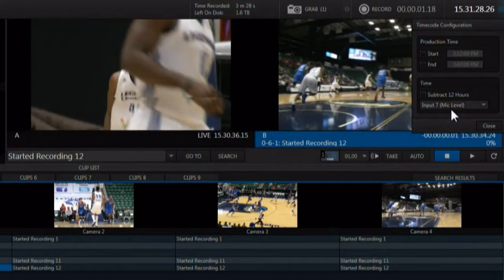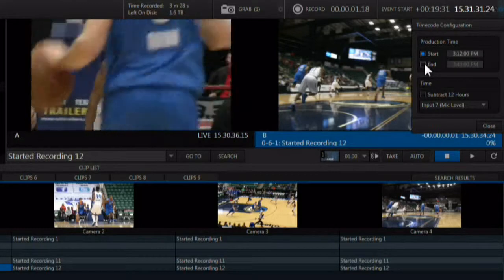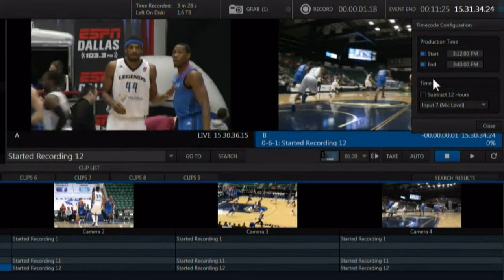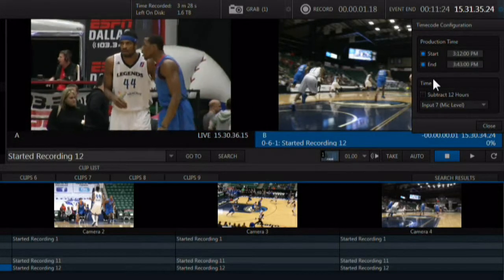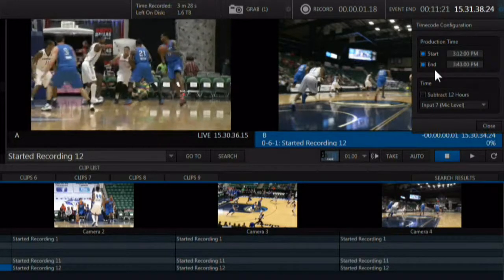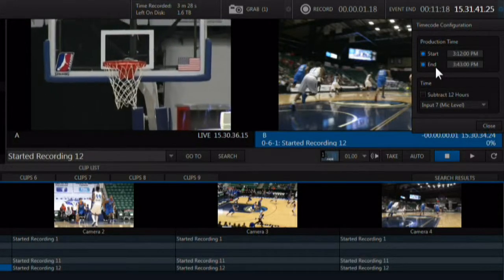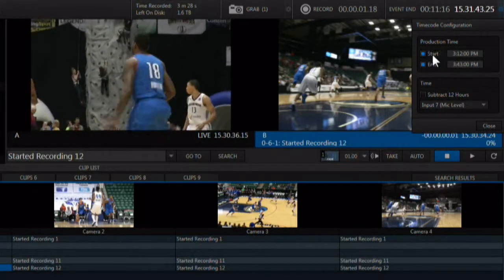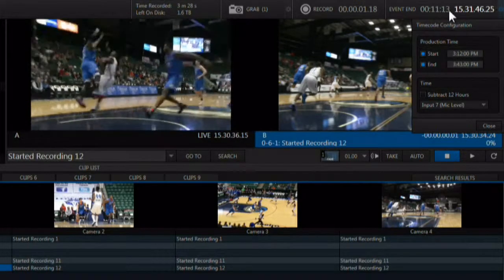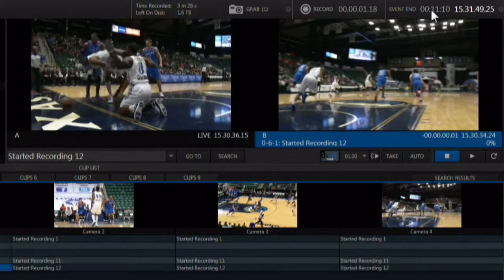You can also set up a second production countdown clock. When configured with a start and a stop time of the production, a second time display will appear. If the production has not started yet, this is a countdown to the start of the production. If the production has already begun, it is a countdown to the end of the production.